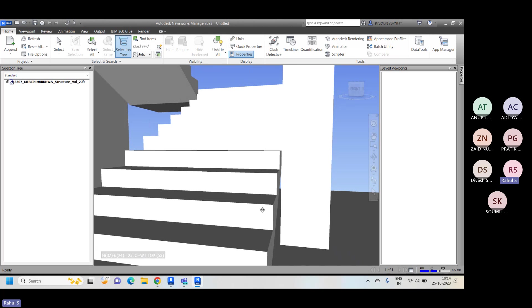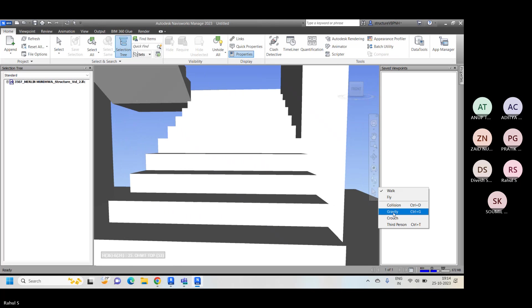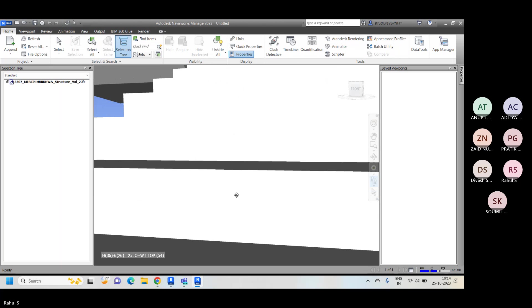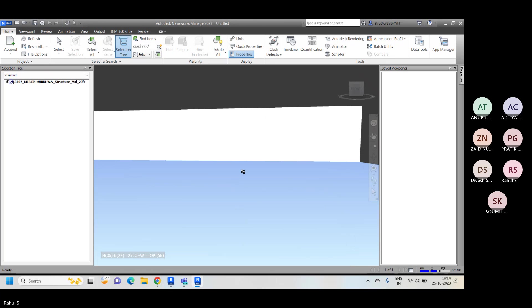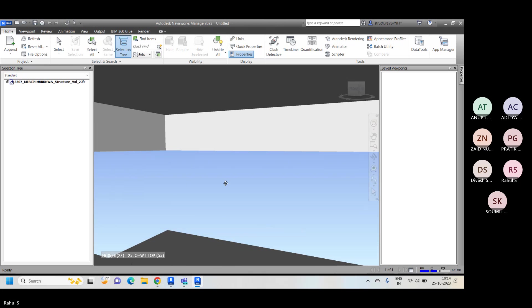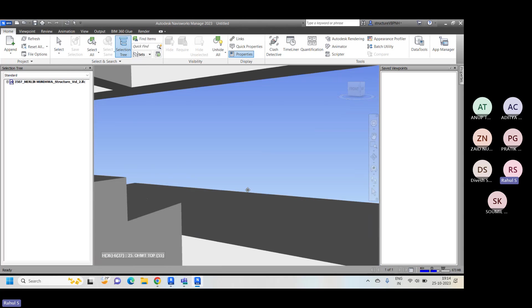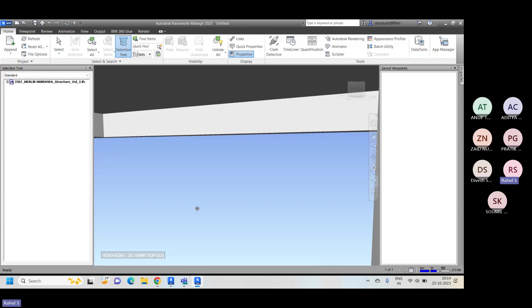If you want to climb the staircase as well, you just need to turn on the gravity tab. Click on Collisions and click on Gravity. Then you will see it will be climbing the proper path. Similarly, if you want to jump suddenly, you just uncheck this again, and you can go from floor to floor and easily check it.